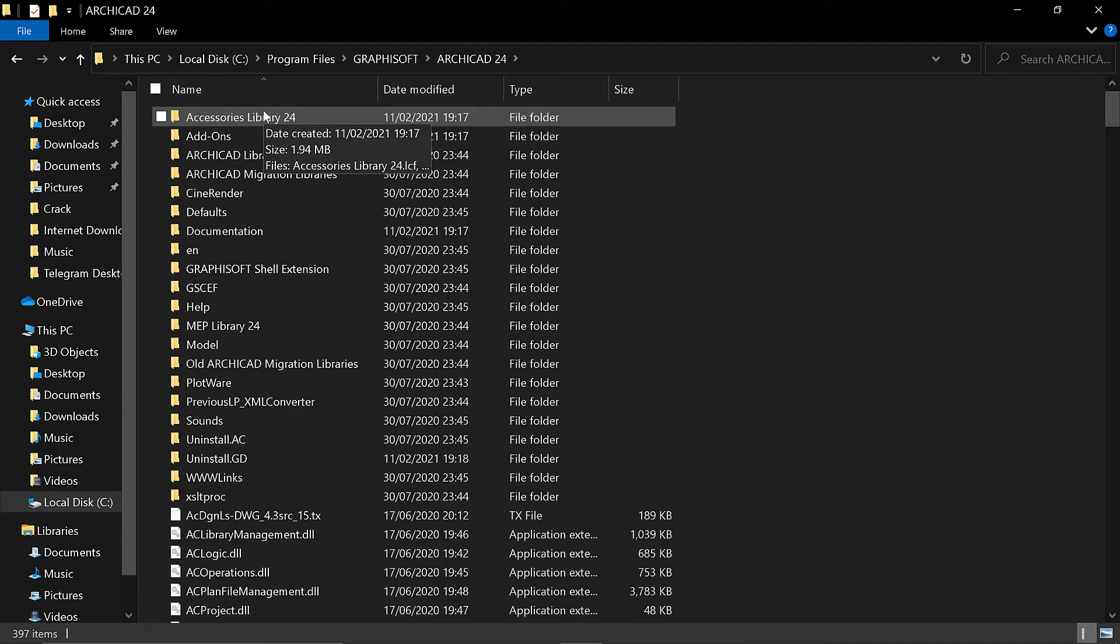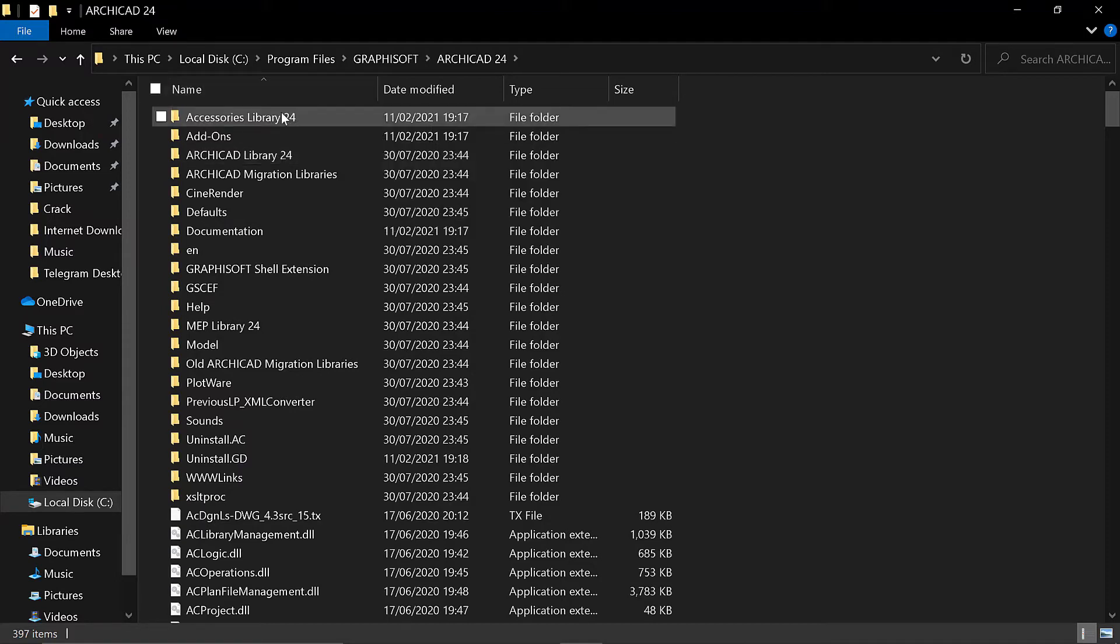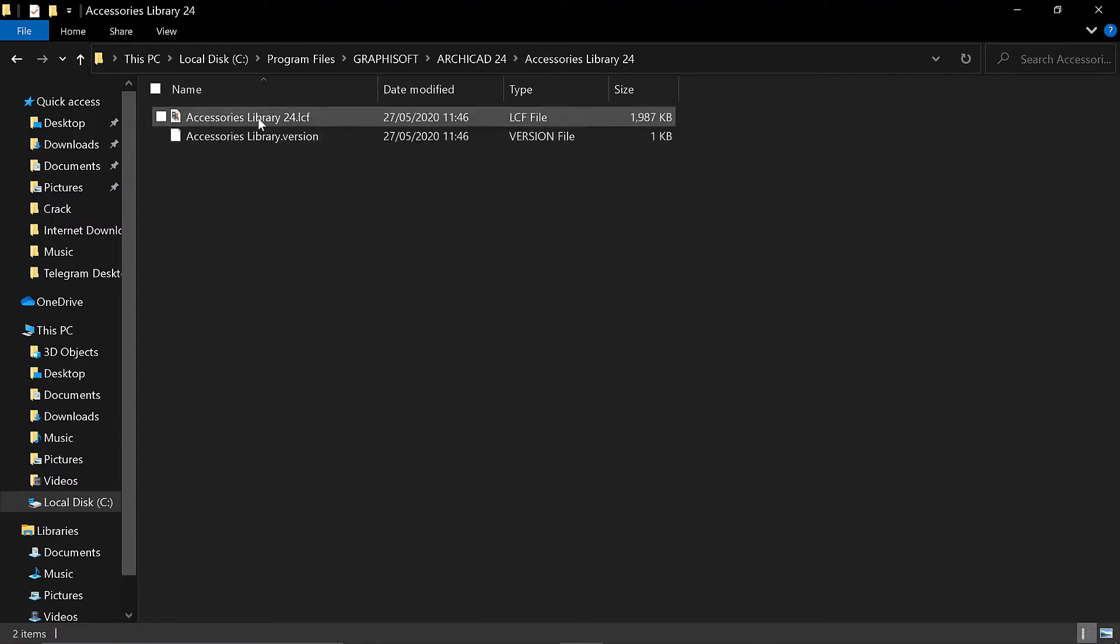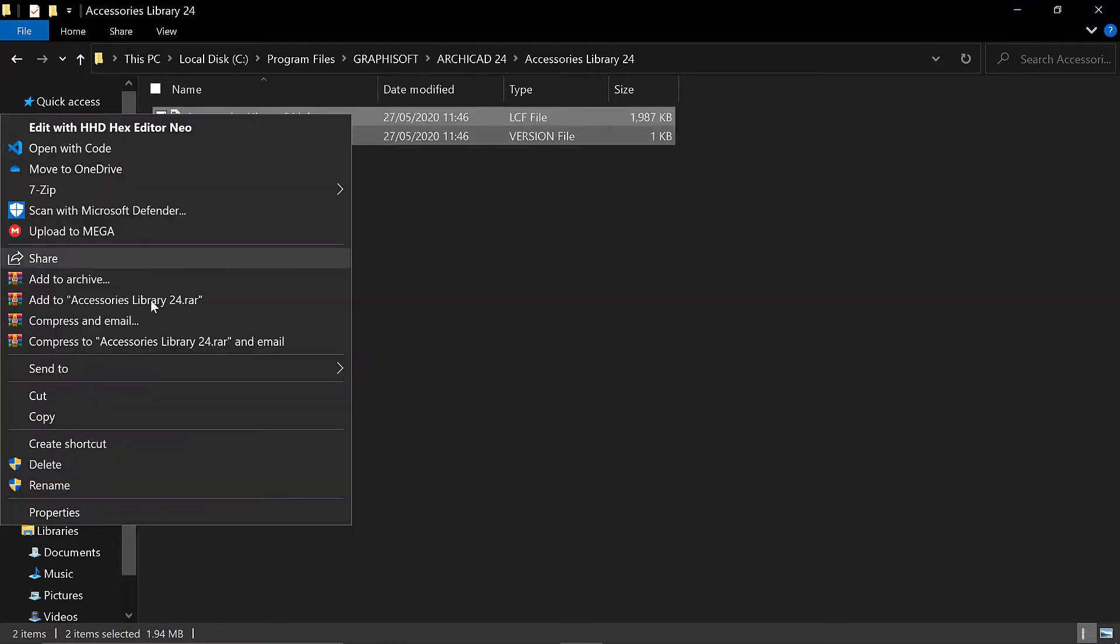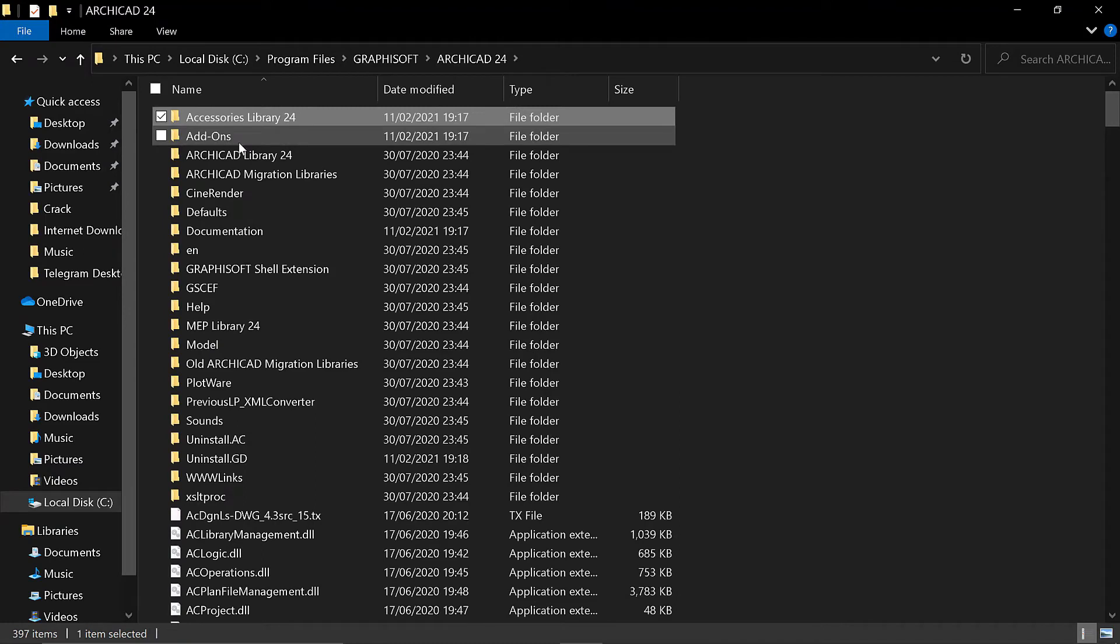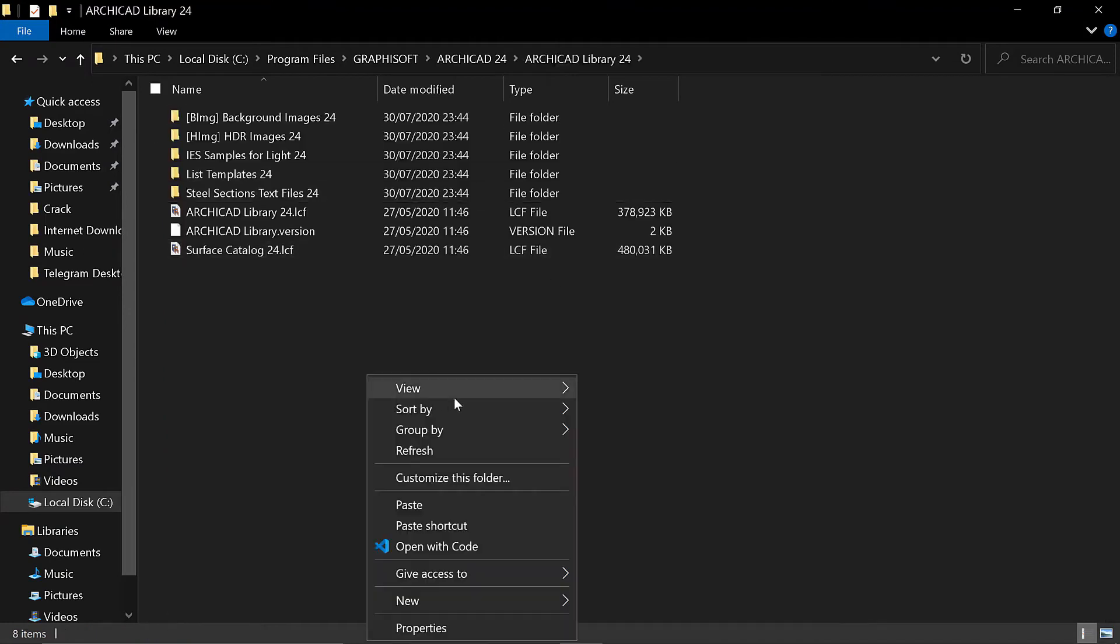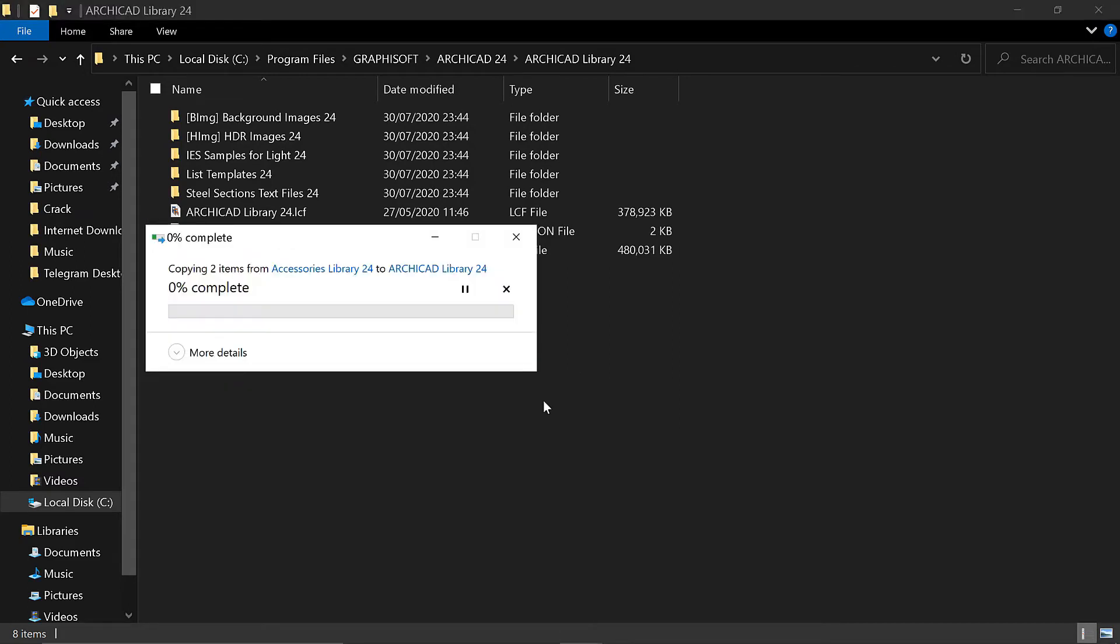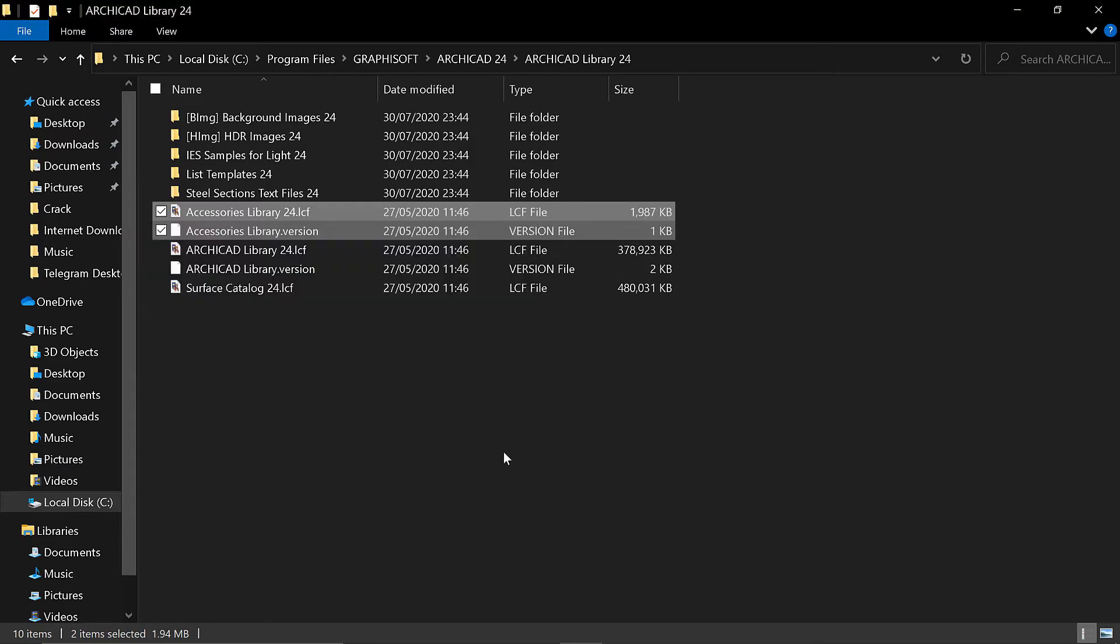So if I come to Accessories Library 24, you have to migrate the libraries to the ArchiCAD library so that it works when you go to ArchiCAD. So I come to this, you just have to copy this file. This one is the most important file, but let me just copy both. Copy. Then I come to ArchiCAD Library and I paste it here. Paste, paste, continue.